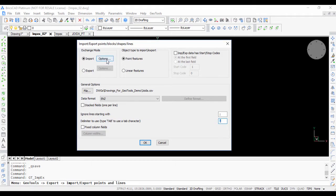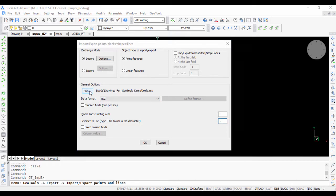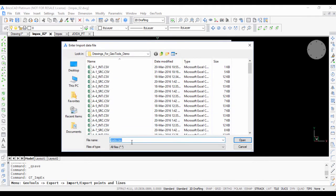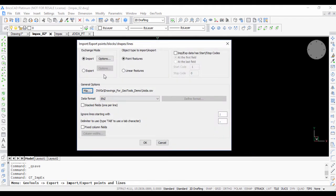We go back to GeoTools and in the format I have chosen ENZ. I have chosen the file as joida.csv what you saw just now, and the exchange mode is import and object to import is point.